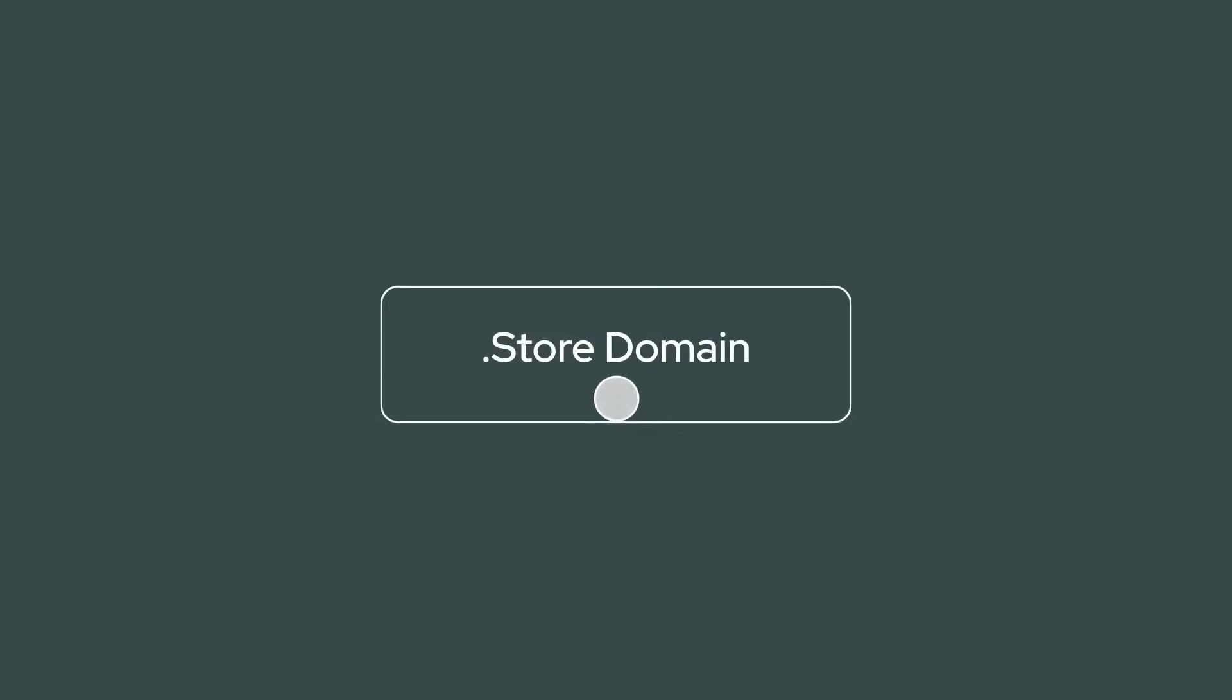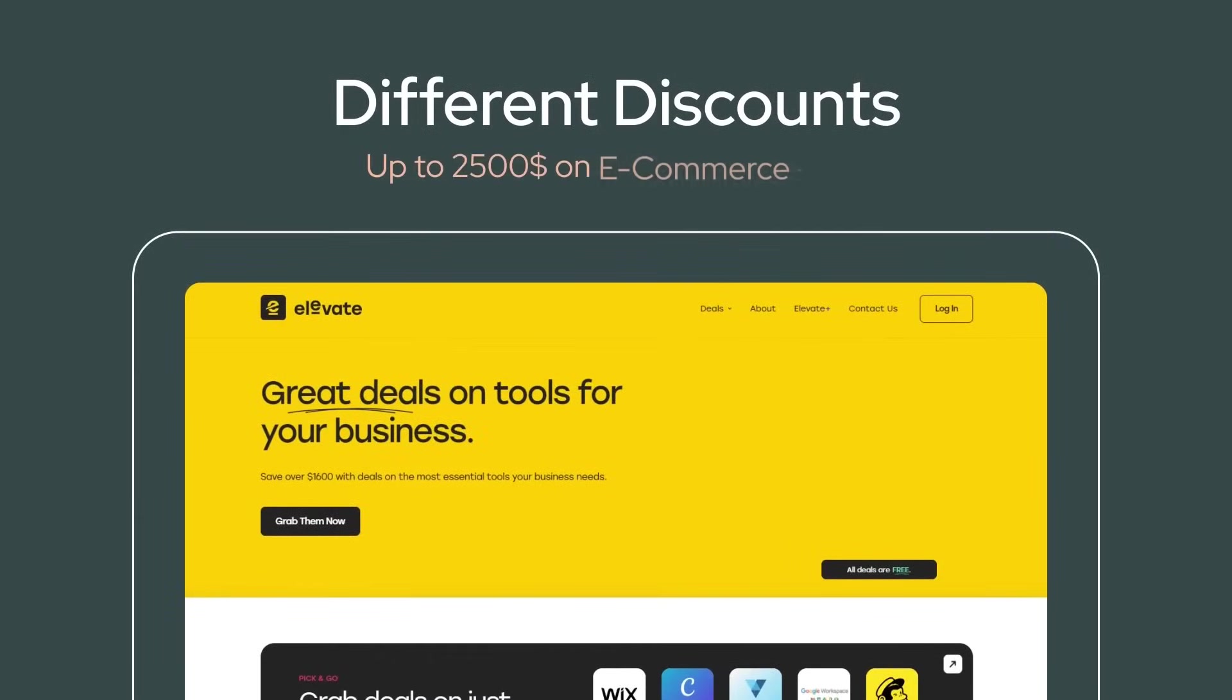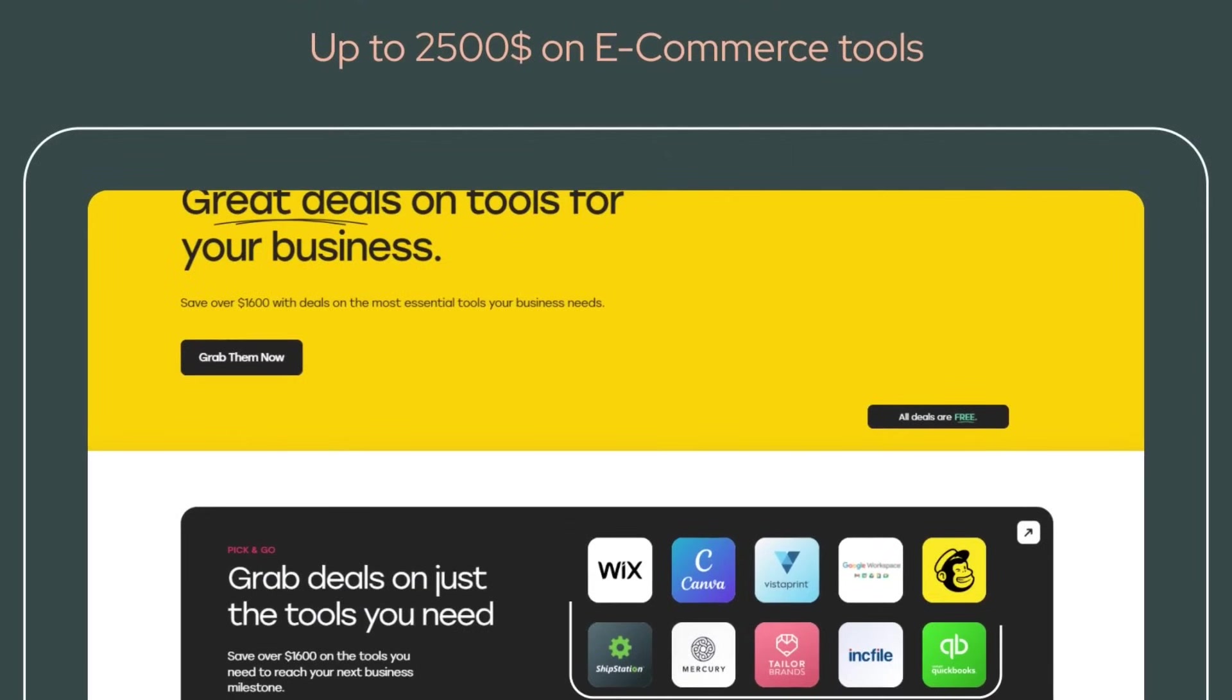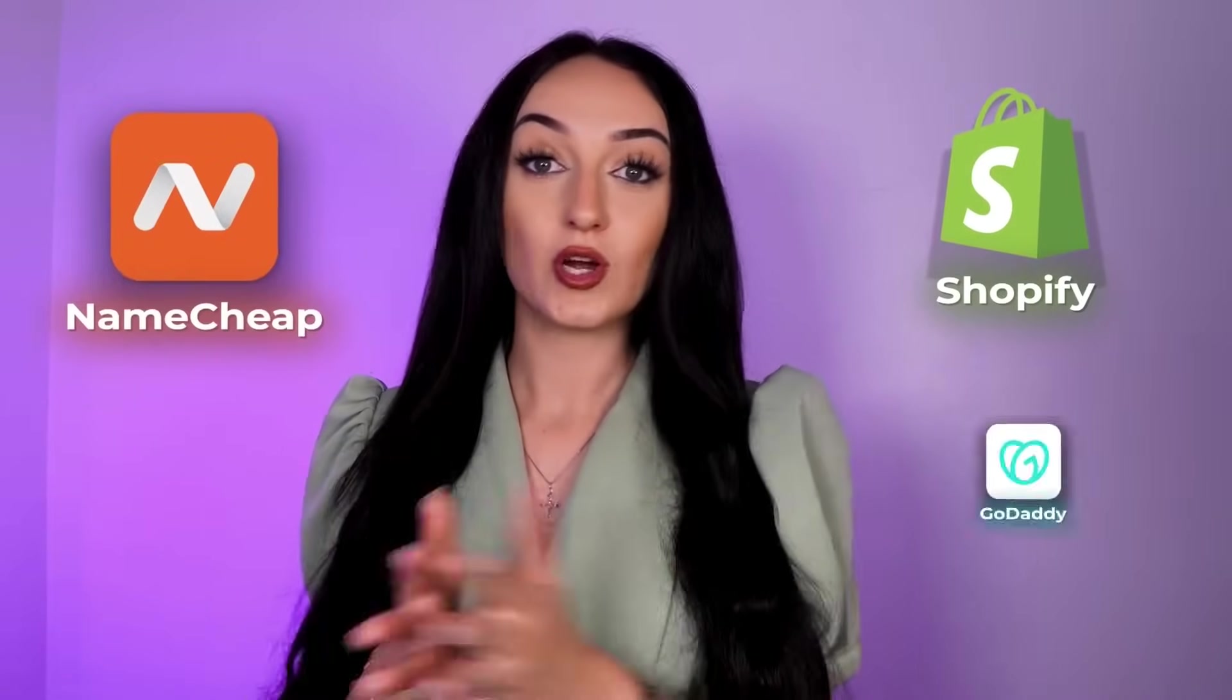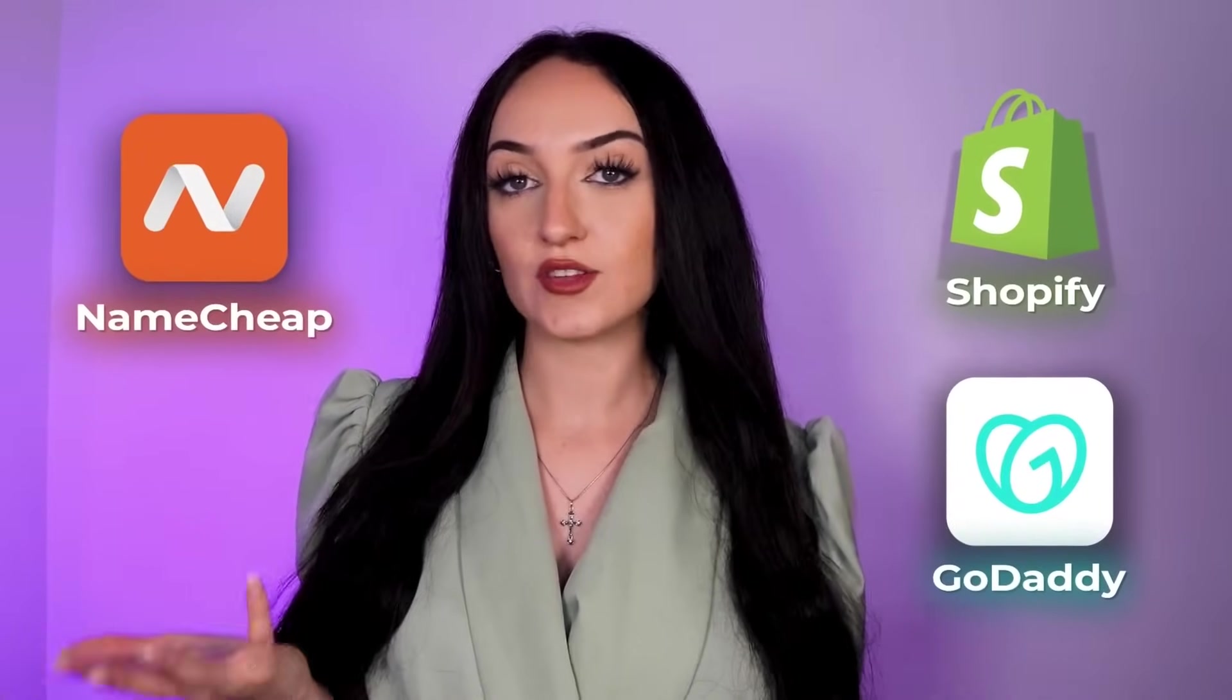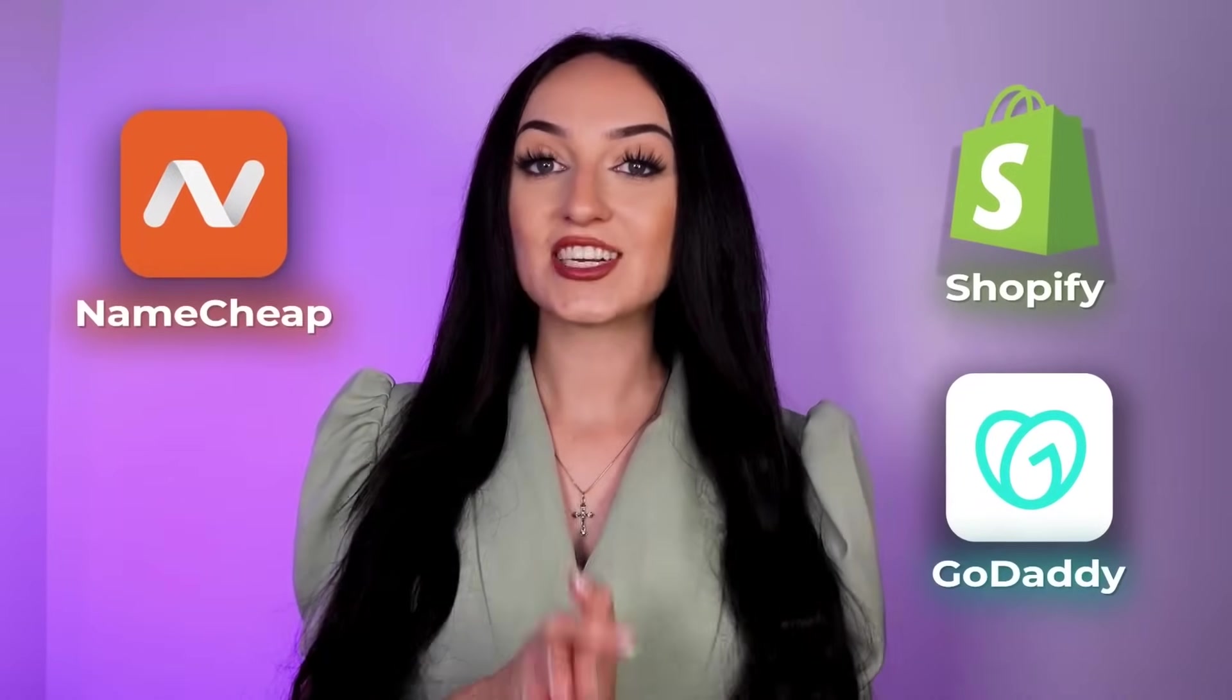So websites that have .store at the end of their name get two times the visibility on Google. Just by using a .store domain, it can also get you discounts up to $2,500 on even more ecommerce tools like Wix, ShipStation, Vistaprint, MailChimp, and so many more. You can get your .store domain from Shopify, Namecheap, GoDaddy, pretty much anywhere has .store domains that you can get.